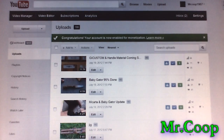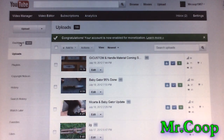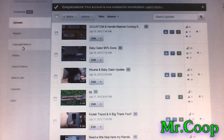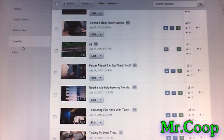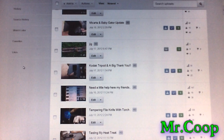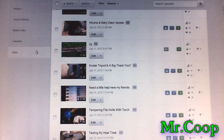Those are the only two fixes I've found. If you guys come up with any other fixes, let me know. I think Google is trying to force everybody to use this new dashboard — that's why our comments aren't working. Leave your questions down below and I'll be happy to answer them. If it wasn't for you guys, there would be no Mr. Coop — Coop out.